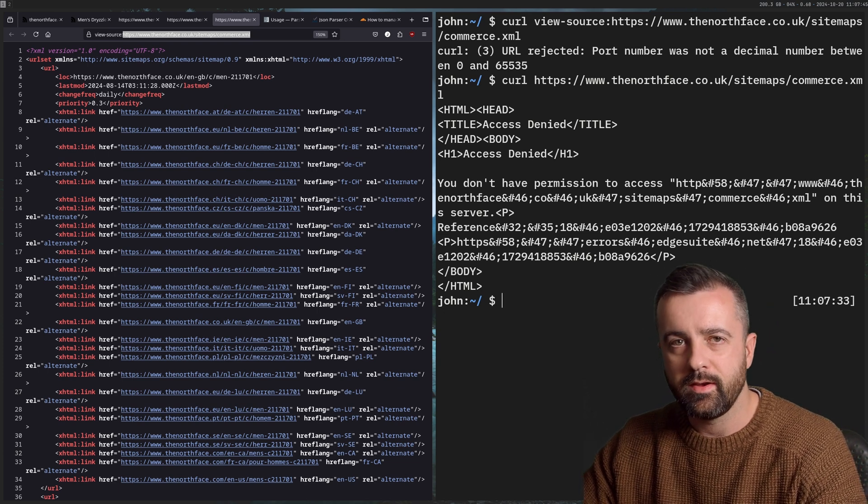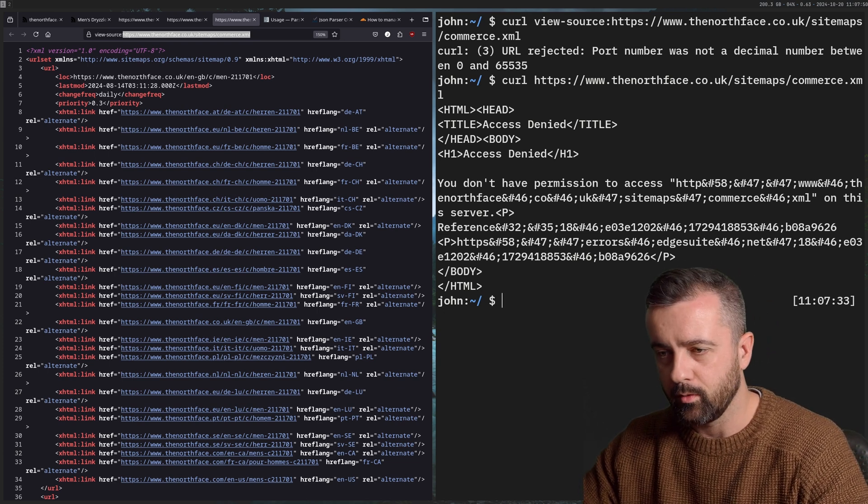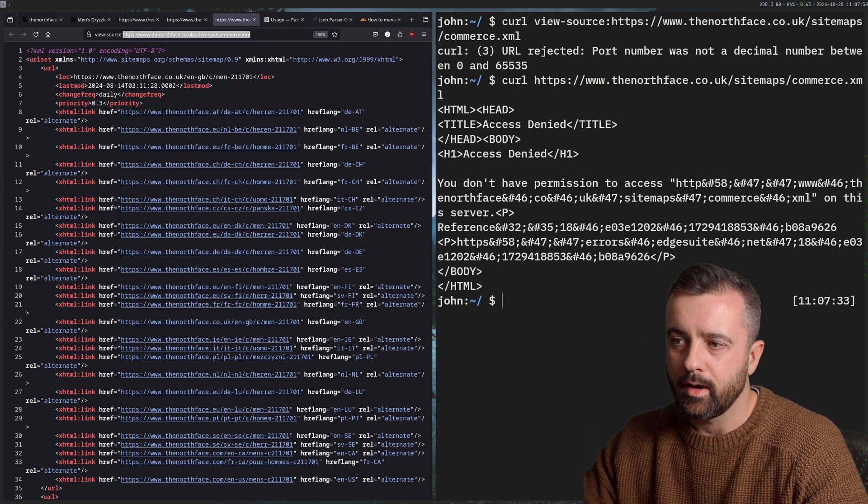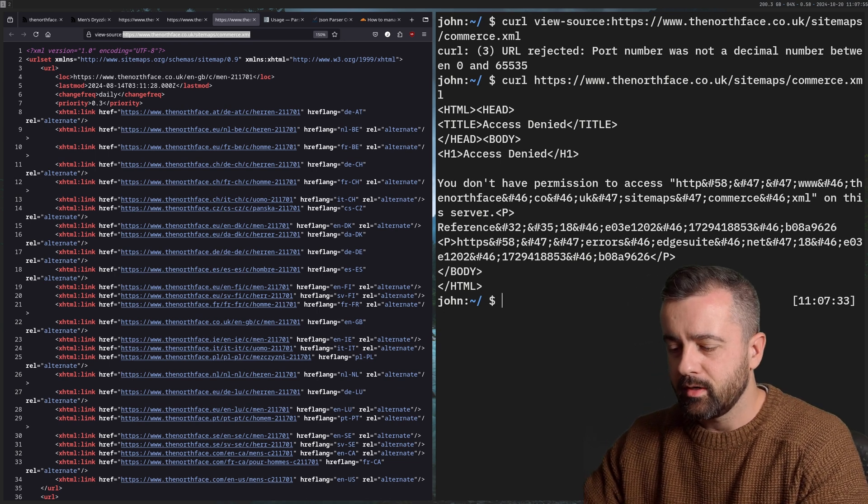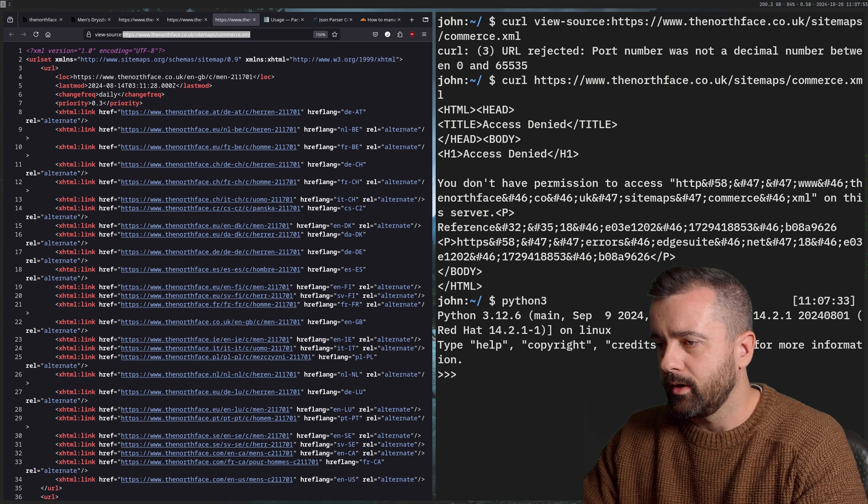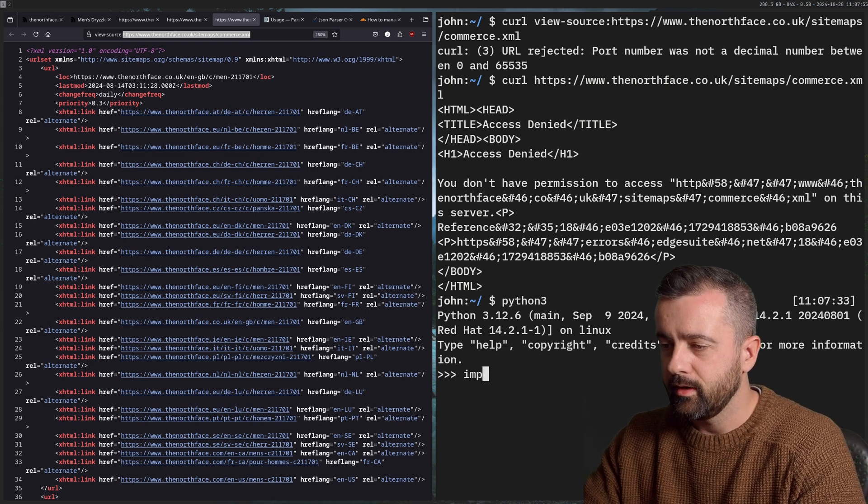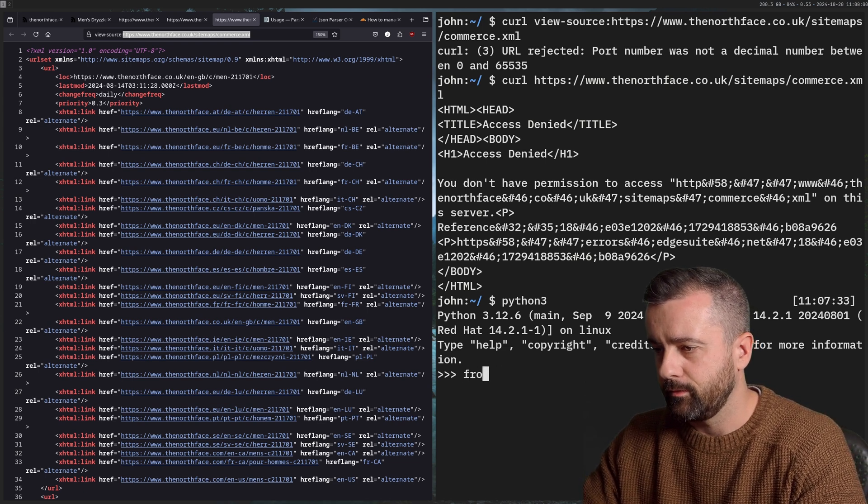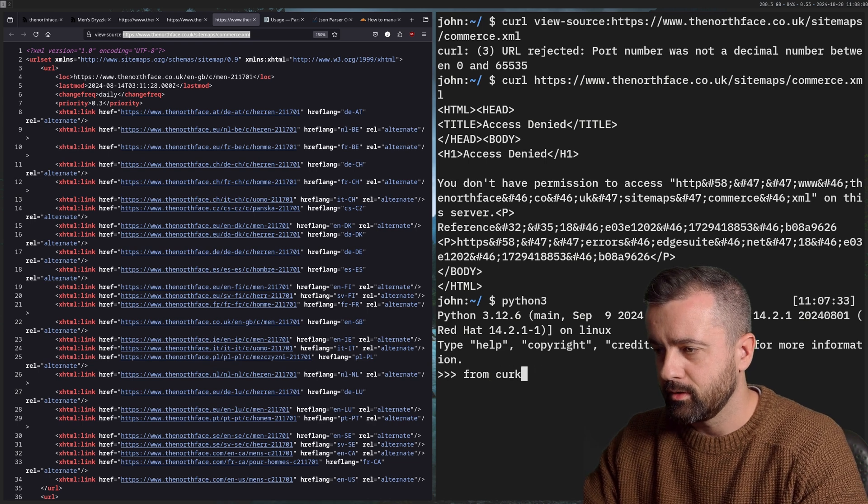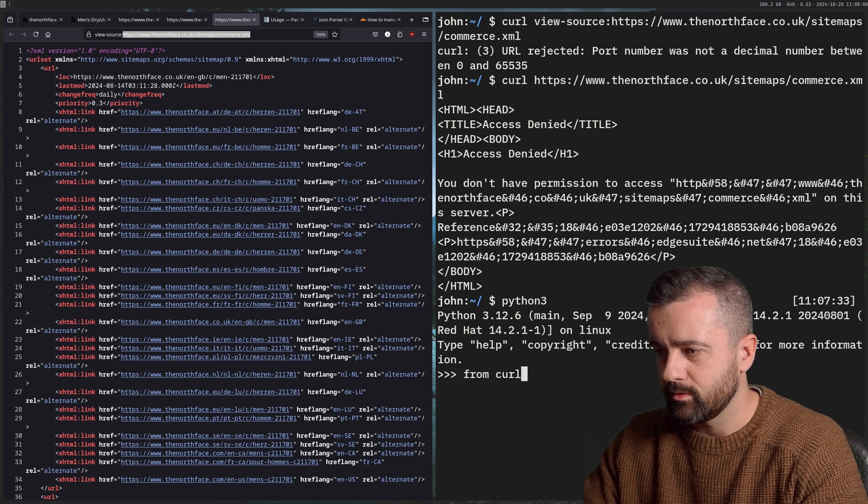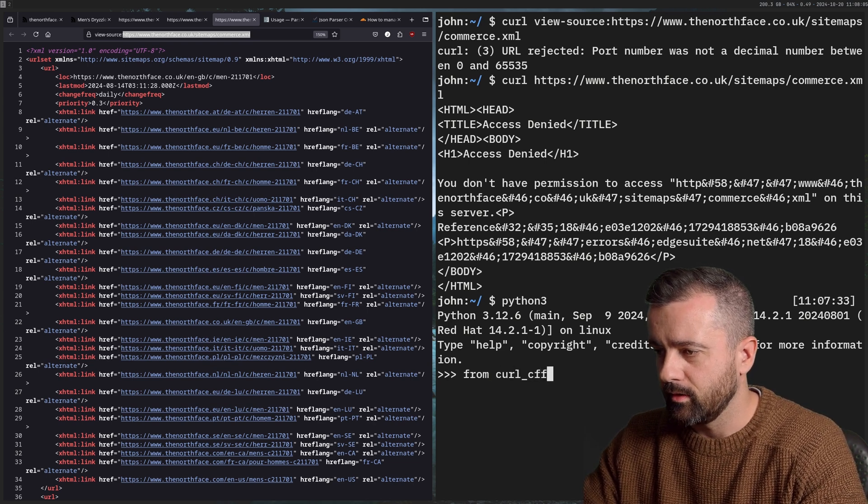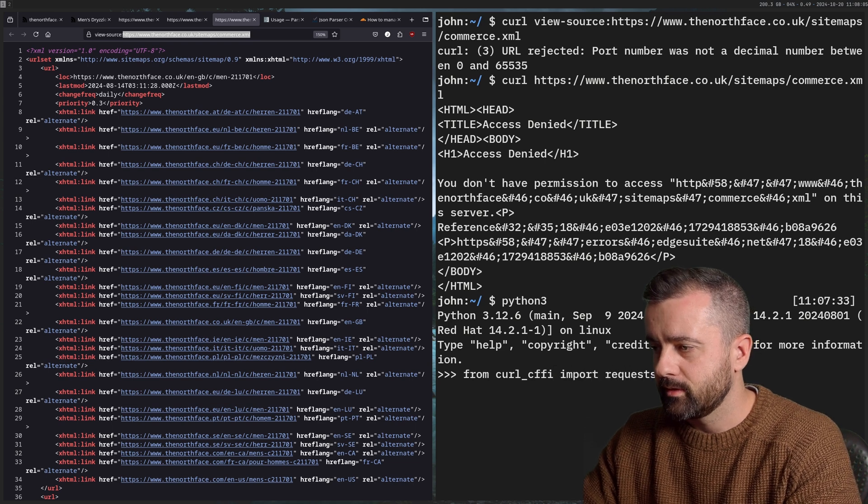I did a whole video on TLS fingerprinting, which I will link to very interesting to read about and learn about. But essentially, what we want to do is we need to use a Python library called curl_cffi. So I'm going to do imports, I need to do from curl_cffi, I'm just doing as a demonstration, we're going to code this all out, I'll show you the code in a minute, we're going to import requests.